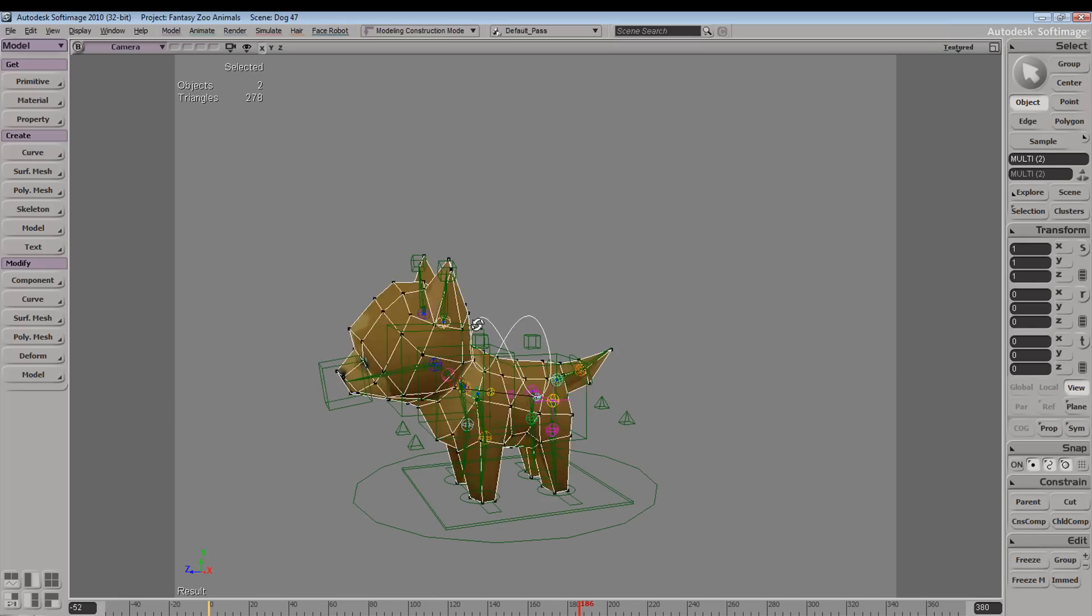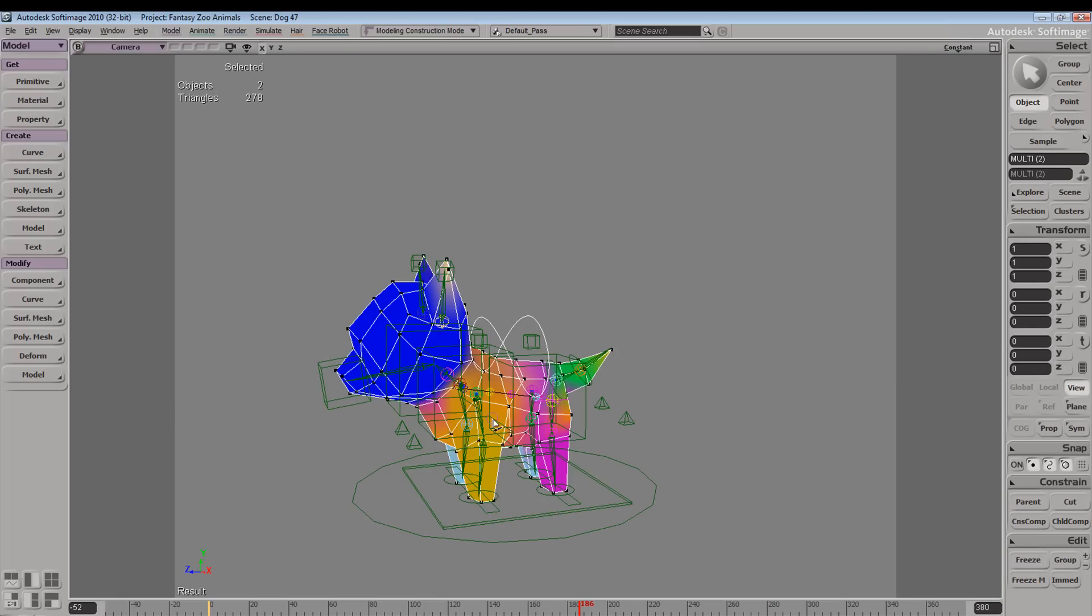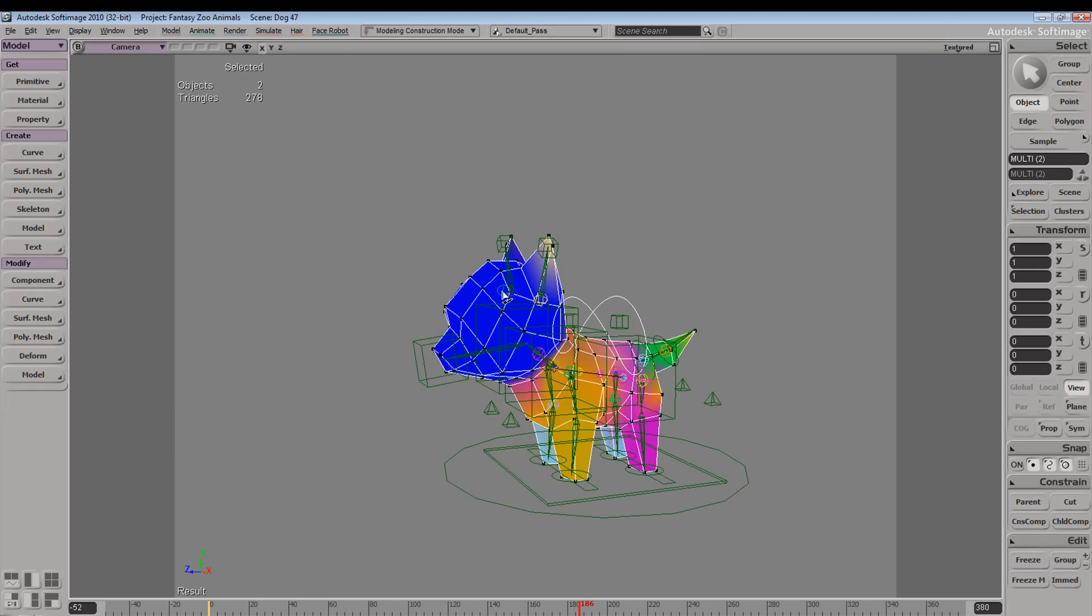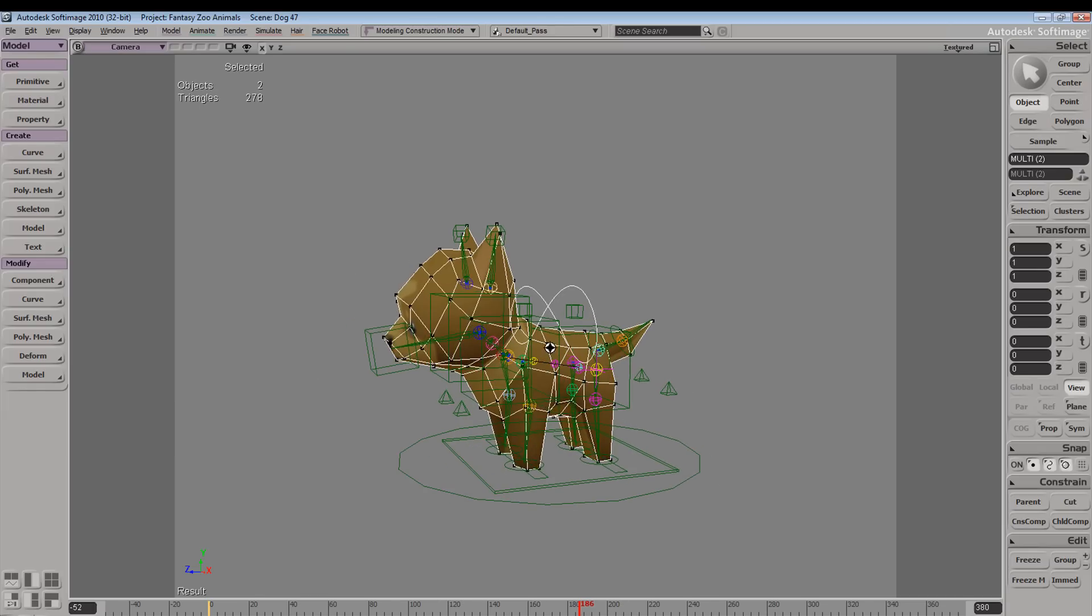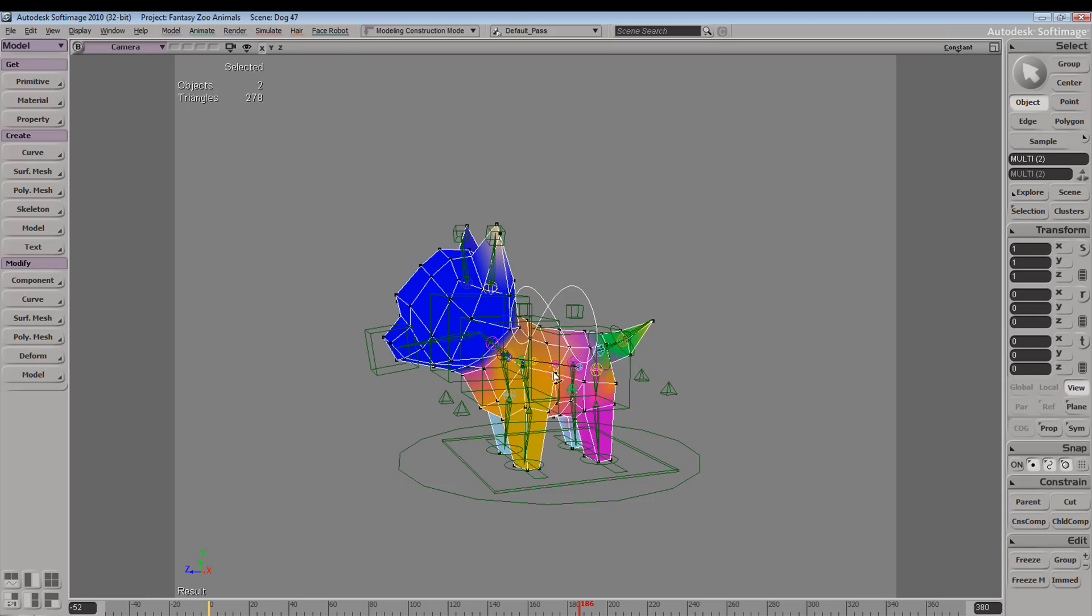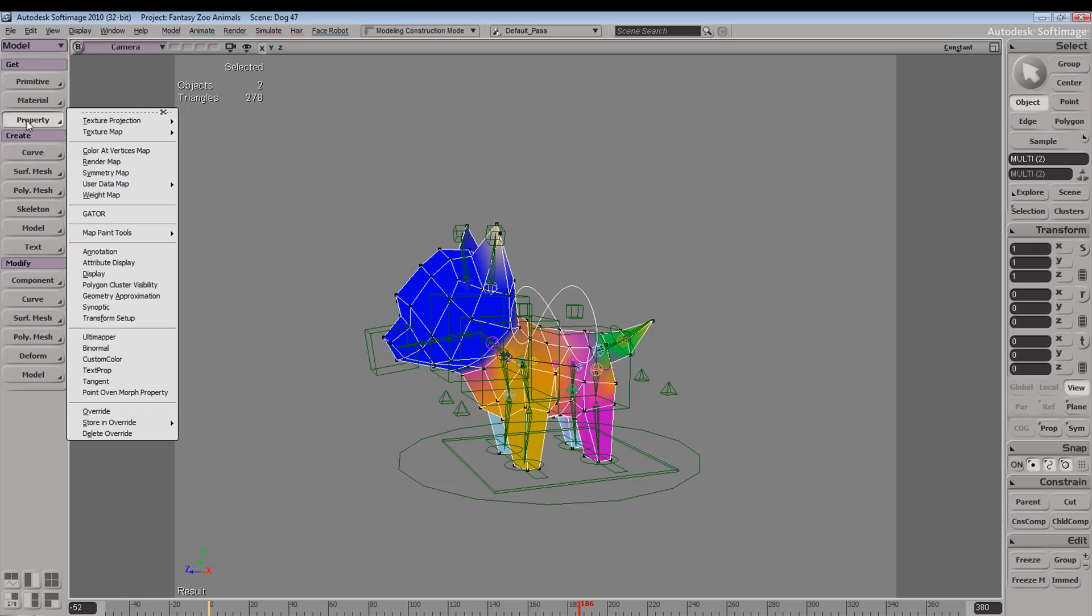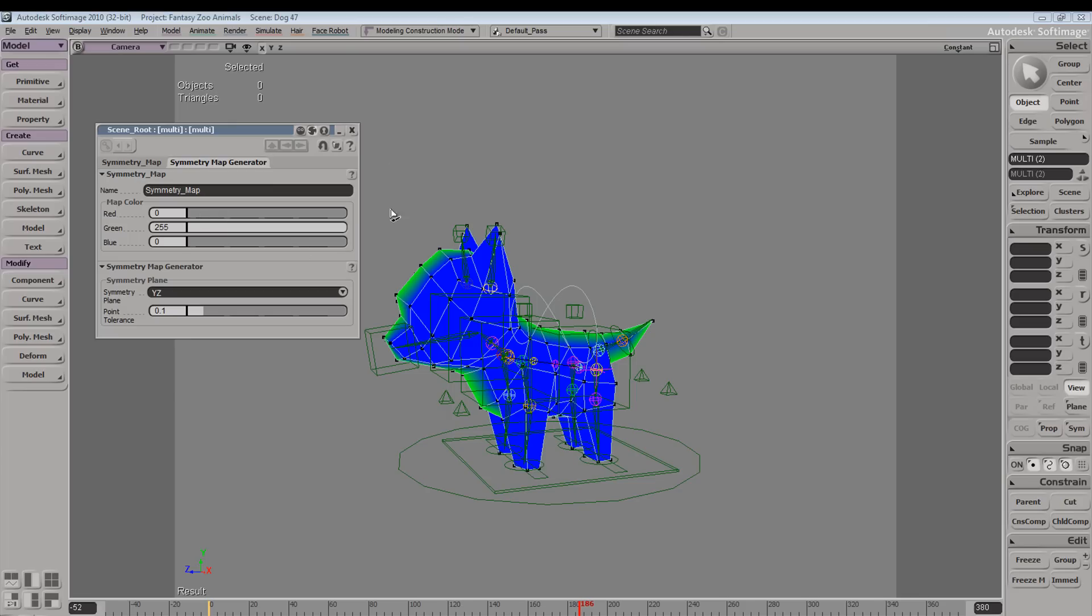In this case we have our envelope property selected and we are able to manipulate this property. If you have any other properties enabled, let's say a symmetry map, so let's select our object and go to property, symmetry map.